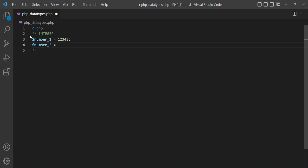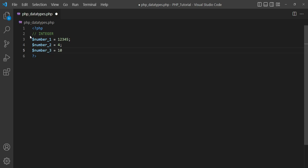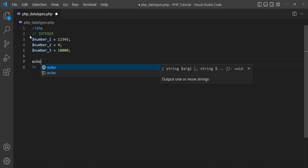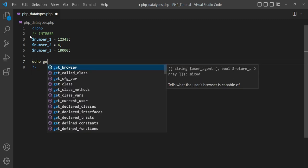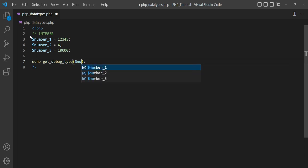If you are using a version prior to PHP 8, then you can use the function get_type for finding the data type. I set the value 12345 in the variable dollar number_1. In the second variable I set the value 4 in dollar number_2. Then I set the value 10000 in dollar number_3. Now I use the PHP 8 function for finding the data type of dollar number_1 and check the result.